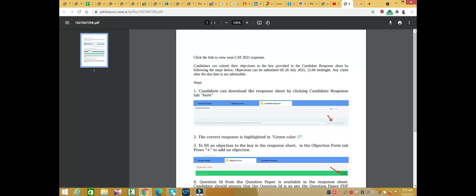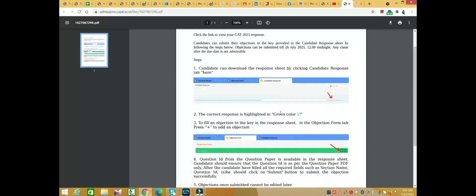Candidates can download the response sheet by clicking the candidate response tab here. The correct response is highlighted in green color. To file an objection to the key in the response sheet, go to the objection form tab.